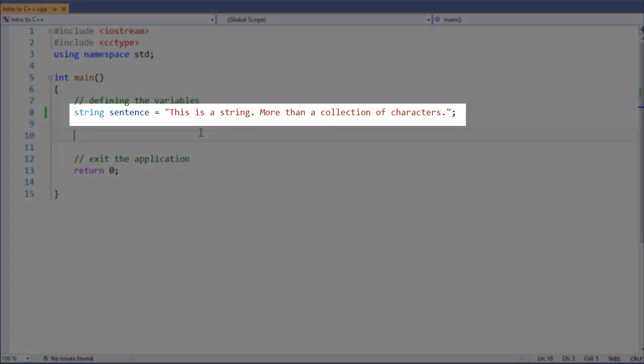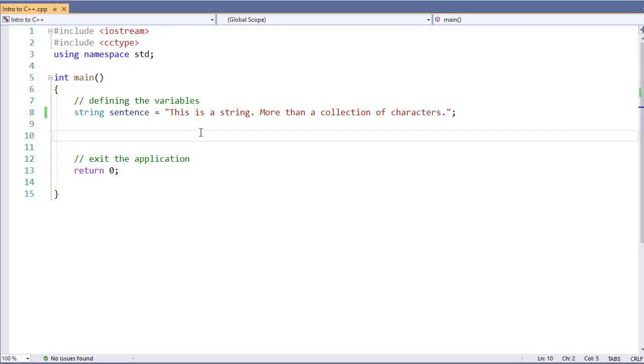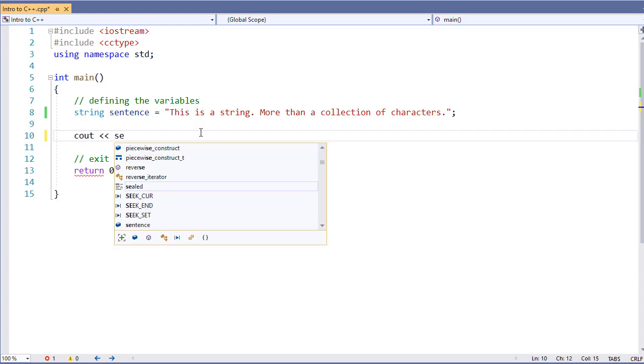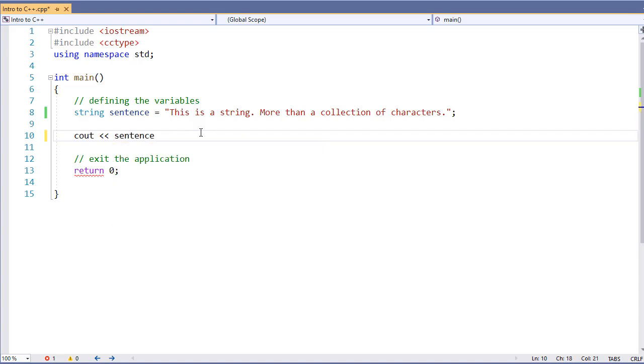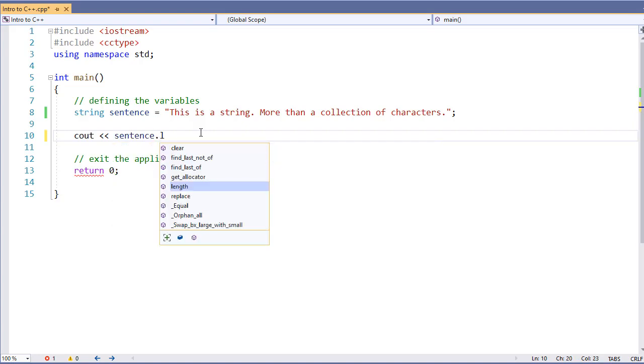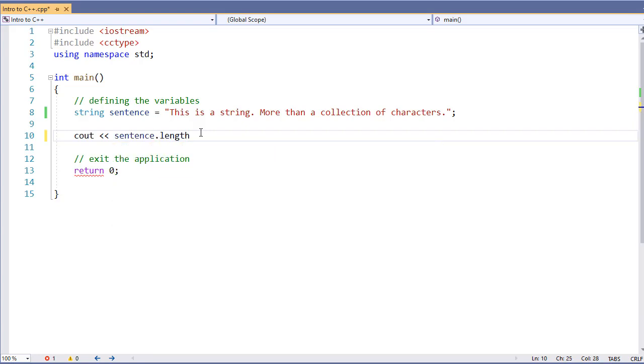For example, here I have a string that is declared. Because we created an object from it, we can specify, for example, sentence dot and get its length. This way we can find out how many characters are in our string. There are other things that we can do with some built-in functions.